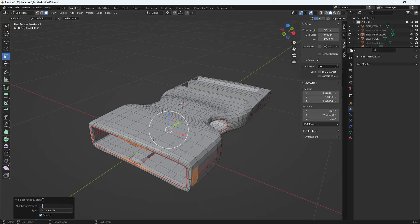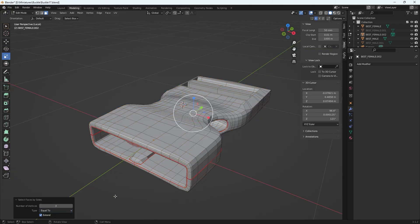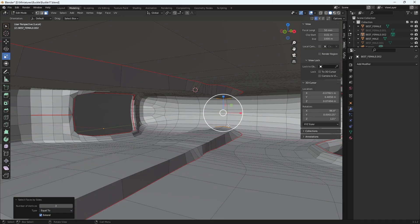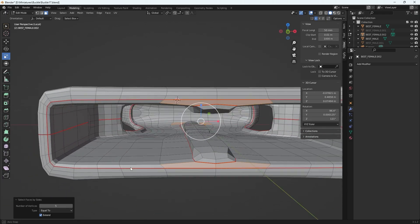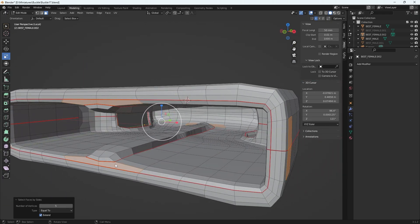Alternatively, you can put three in the field and set it to Equal To to find tris specifically — there are a couple of tris back there. You can do the same thing with ngons: put five and keep Equal To, and there are the ngons.